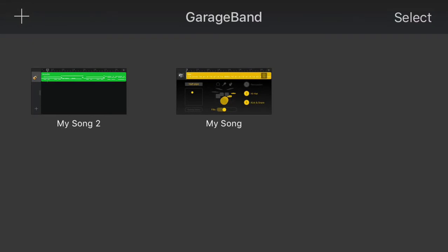I opened up GarageBand on my iPhone and I'm used to using it on my iPad, but there's no way apparently to add tracks or to do any kind of multi-track work immediately the way that it is on the iPad.